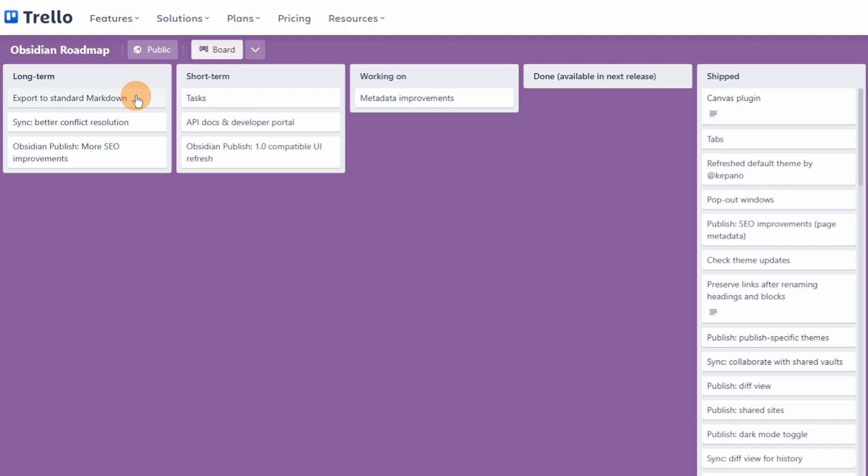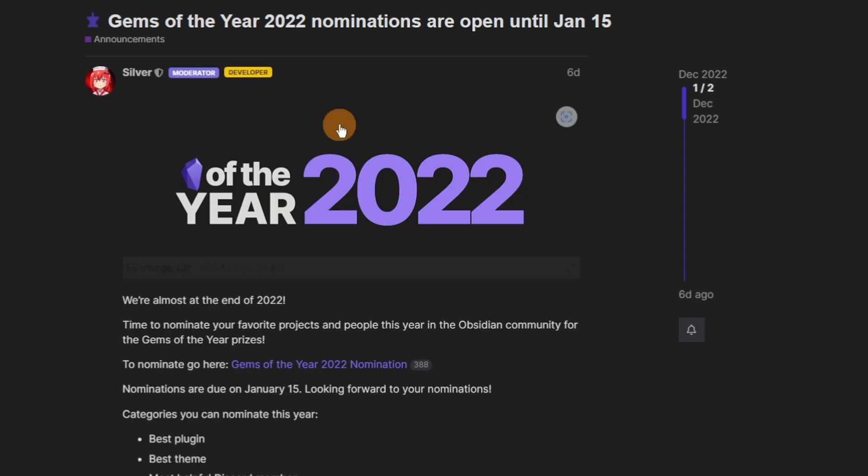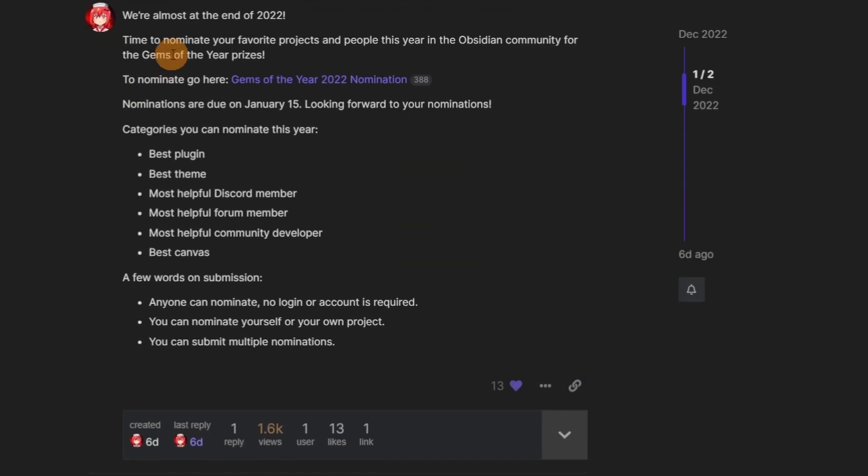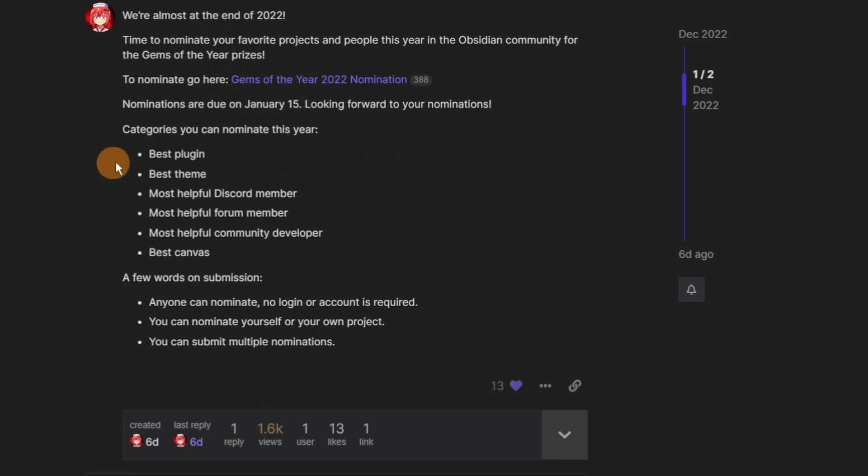This week in Obsidian we're talking all about metadata. Metadata improvements is next up on the official roadmap, but there is the Gem of the Year 2022 nominations that need to be done before January 15th. Best plugin, best theme, most helpful Discord member, most helpful forum member, most helpful community developer, and best canvas.